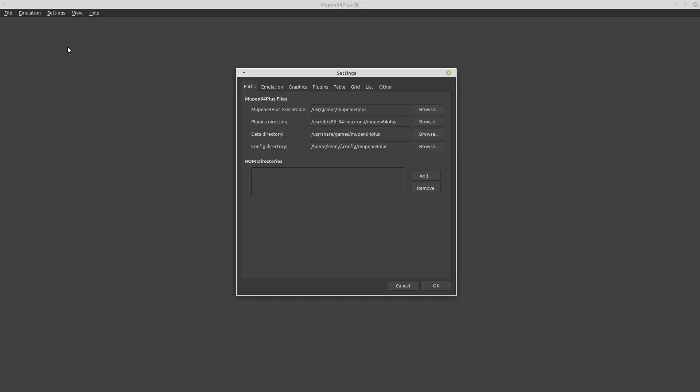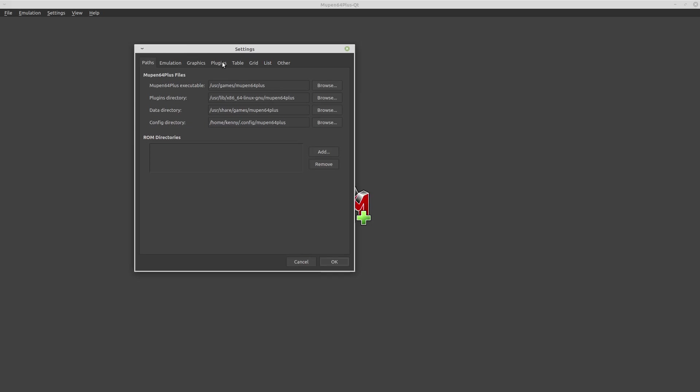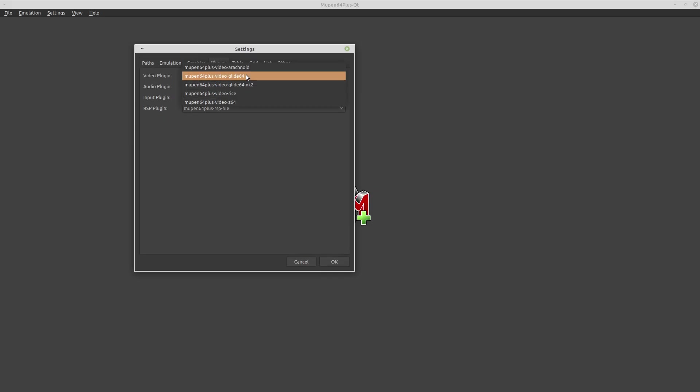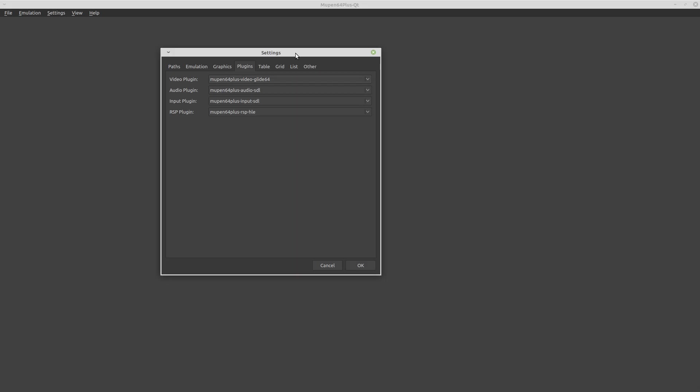So that's what this looks like. And to change your settings using the GUI, you can just go into settings and configure. Then if you come over here to plugins, this video plugin is the same area that we just changed by vimming into the file. So by default, it's going to be this video rice. You can change it to glide64, just like that. And again, this is just a frontend. So if you make any changes through the terminal, they're going to show up inside of this frontend as well.